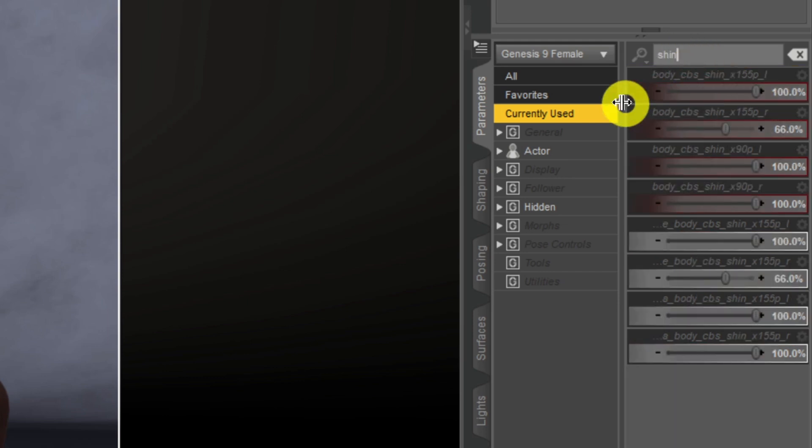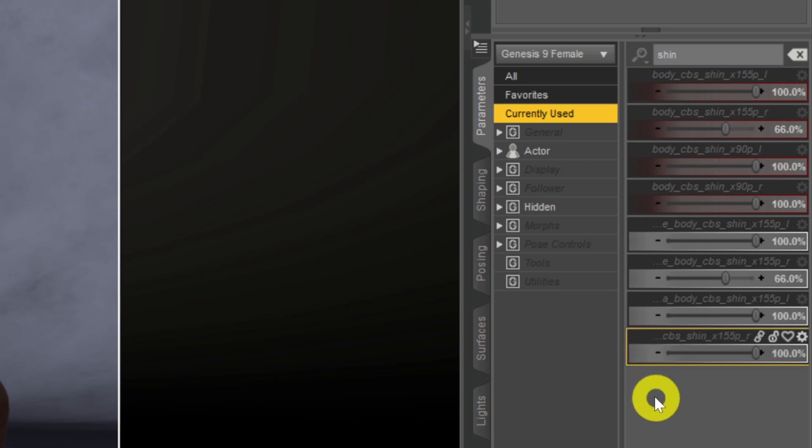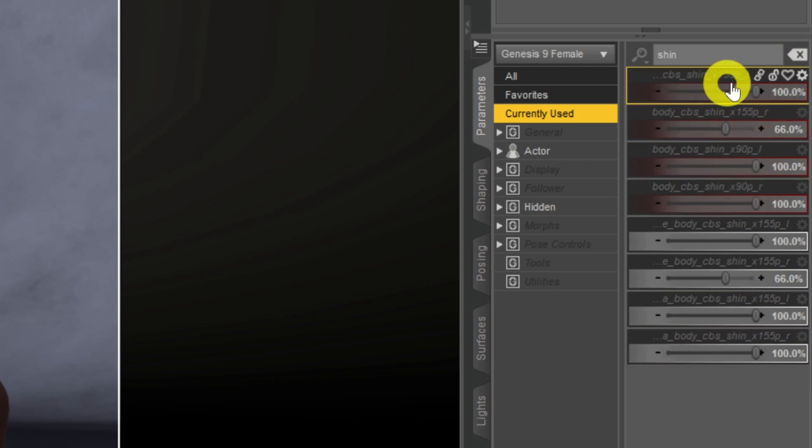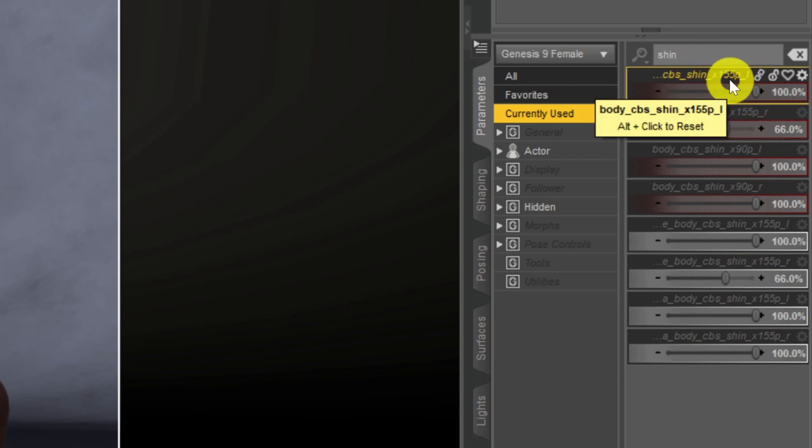we can see everything that's playing around with the shin, all the helper things that are playing with the shin bone down here. Why it's affecting the thigh, as Daz, I don't know, but so it's one of these. Now I happen to know it's the top two that's causing the problem. So it's in this case it is the body underscore CBS underscore shin x156p dash L, L being of course the left leg, and the R is the right leg.